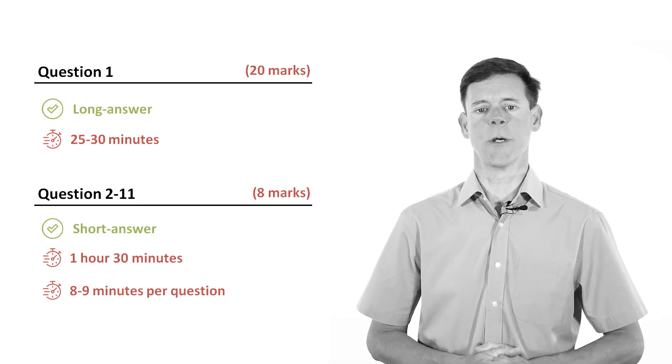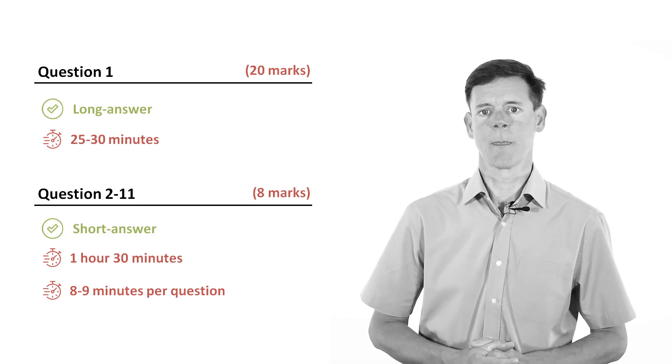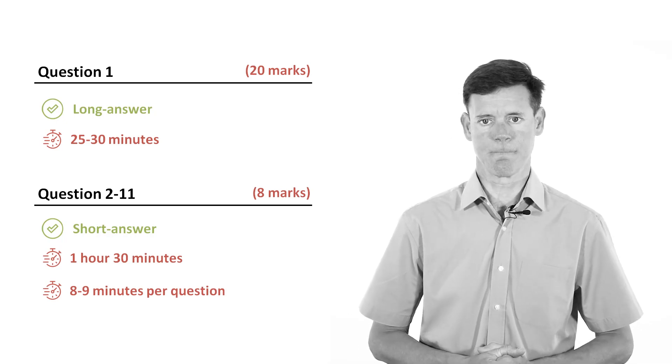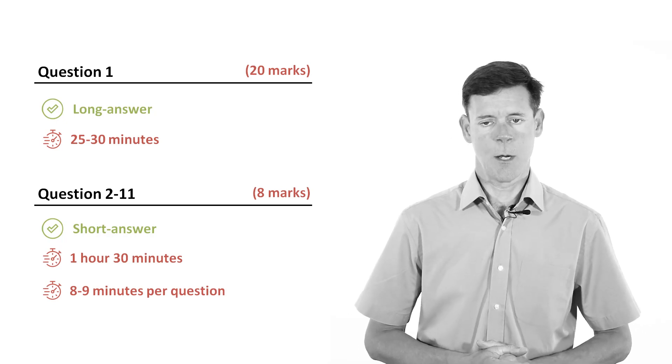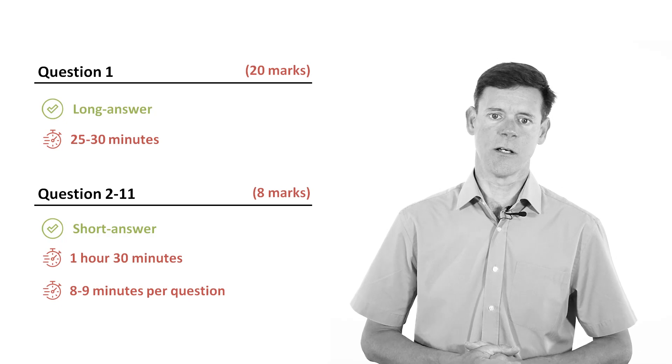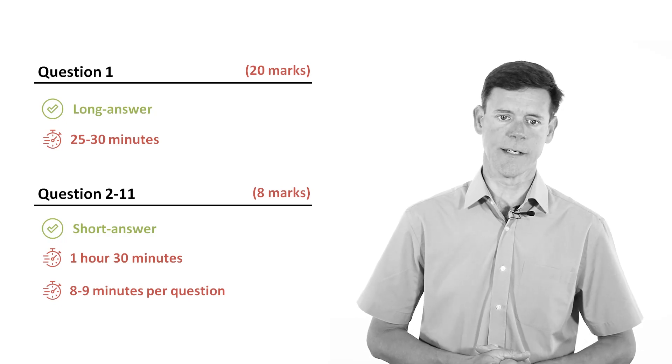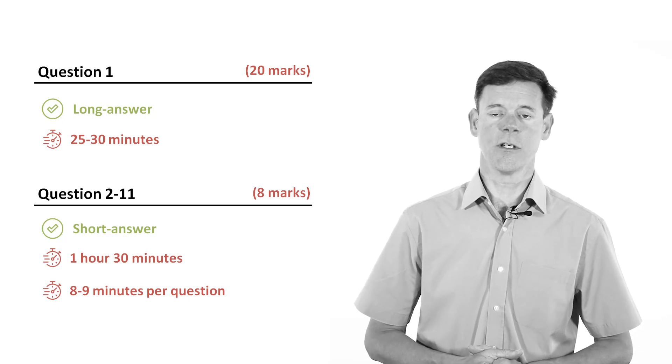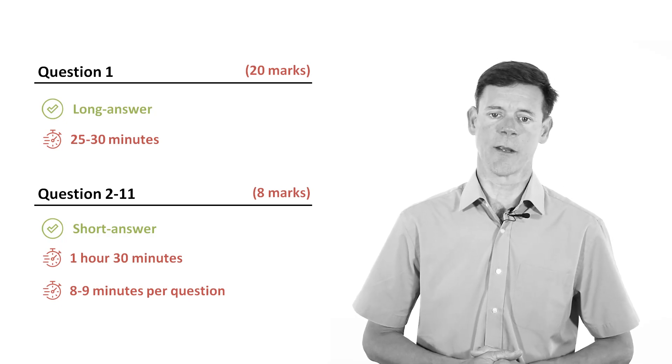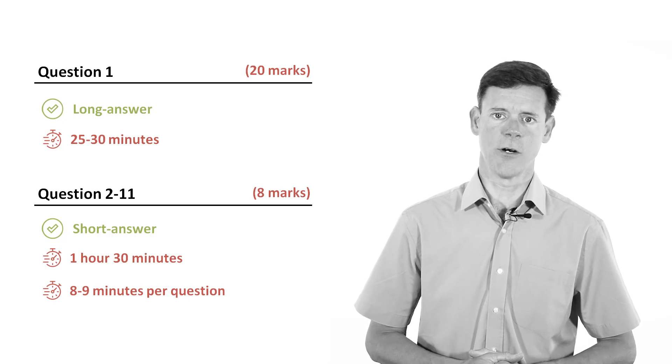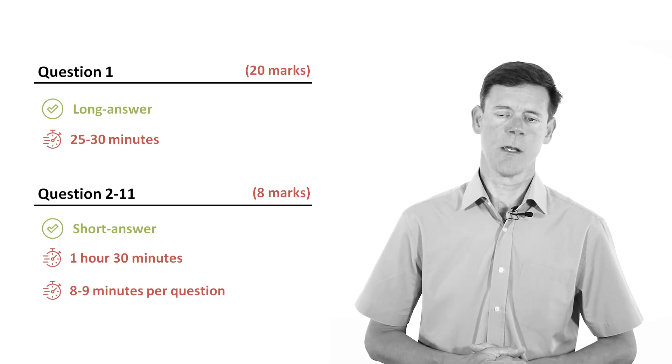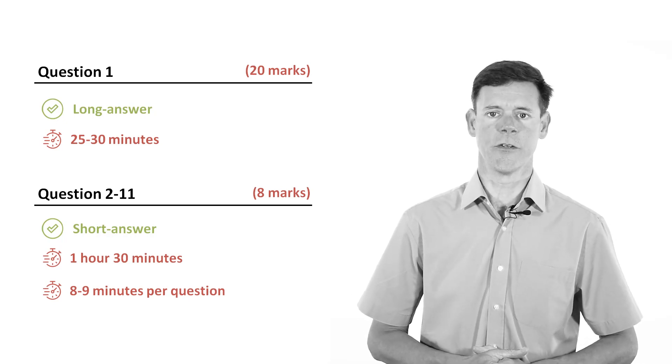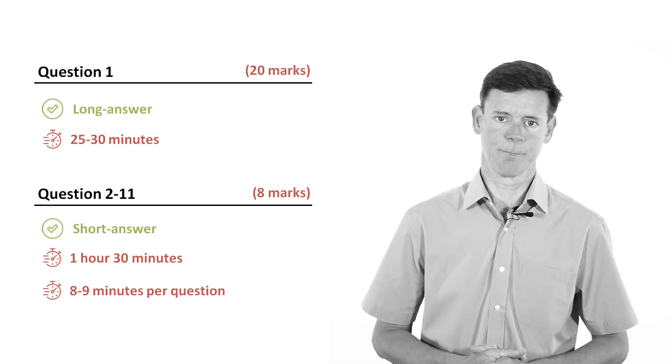There is no choice of question in the exam, all of the questions are compulsory. However, you can answer the questions in any order you like, and it's a good idea to answer the question that you like best first, and then work your way through the questions on this basis.